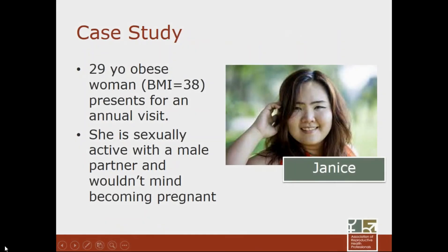Let's look at this case study. This is a 29-year-old woman who is clinically obese with a body mass index of 38. She's here for an annual visit, sexually active with a male partner, and wouldn't mind becoming pregnant. One of the big issues to address is that because of her obesity, she has increased risks of adverse pregnancy outcomes. It might be better for her to work on bringing her weight down before becoming pregnant, using contraception until she gets her weight to a healthier range. We have a number of contraceptive options that would be safe for her, with the only caveat being that Depo-Provera can cause some women to gain weight.